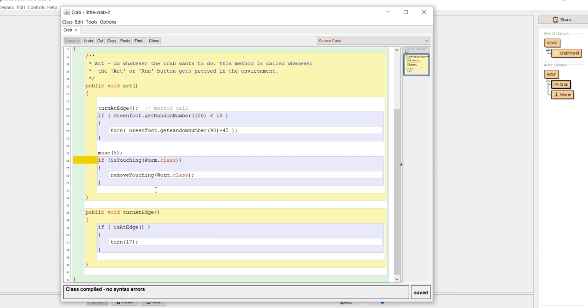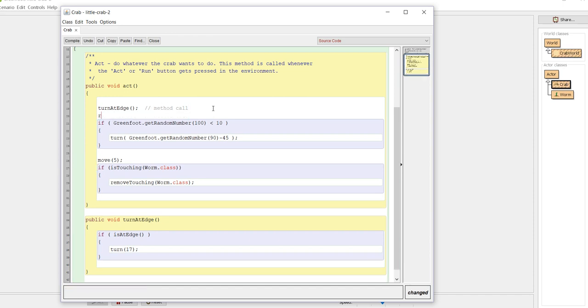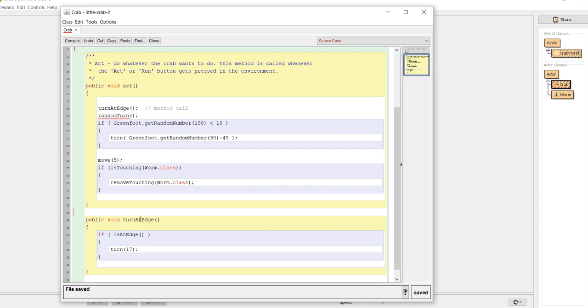Now we're going to create another method, and that's going to be for random turn. So the next thing that I want to do is random turn, and then I'm going to take this section of code out. I'm going to create a method down here. The order doesn't matter.